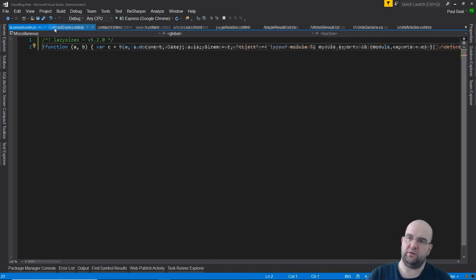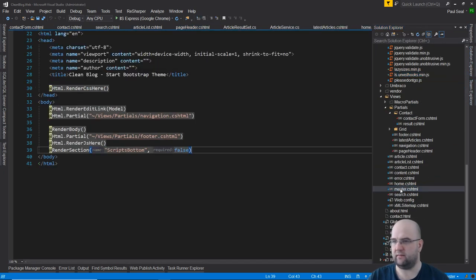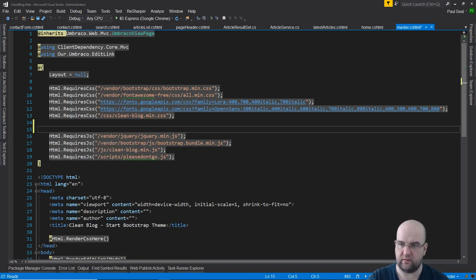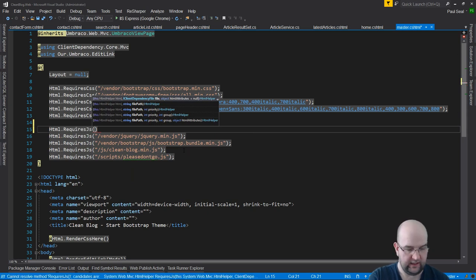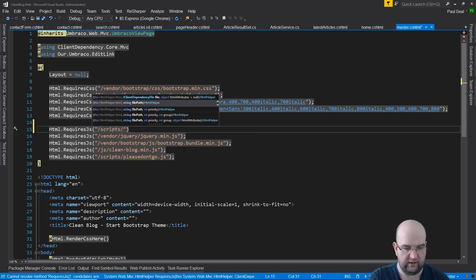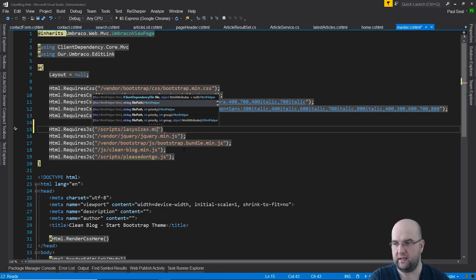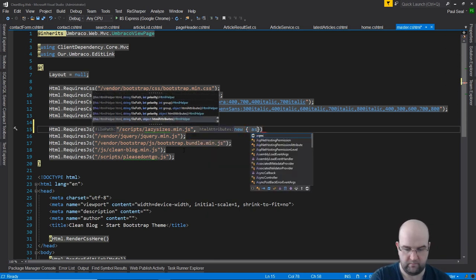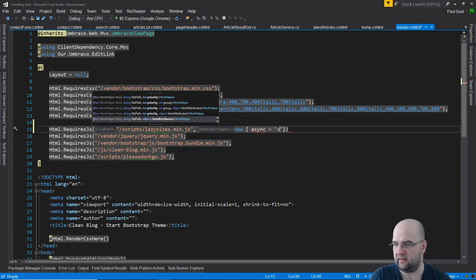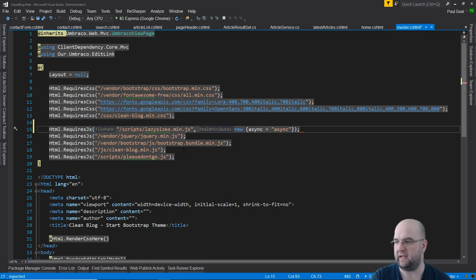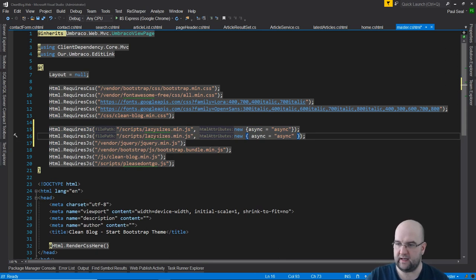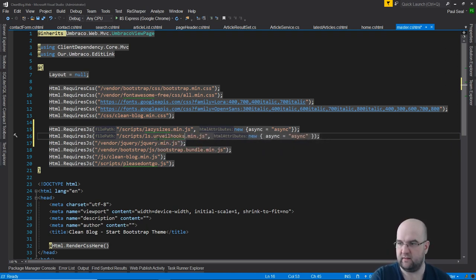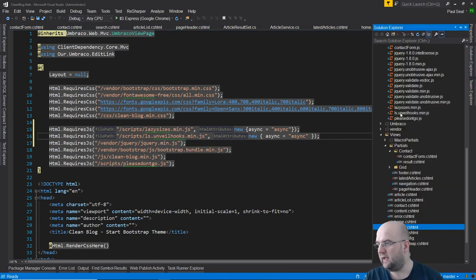Reference these in the master template using client dependency. Add Html.RequireJs for the scripts folder — lazysizes.min.js and ls.unveilhooks.min.js — both with an attribute of new { async = "async" } so they load asynchronously and don't hold up the page. Make sure the filenames match exactly: ls.unveilhooks.min.js.